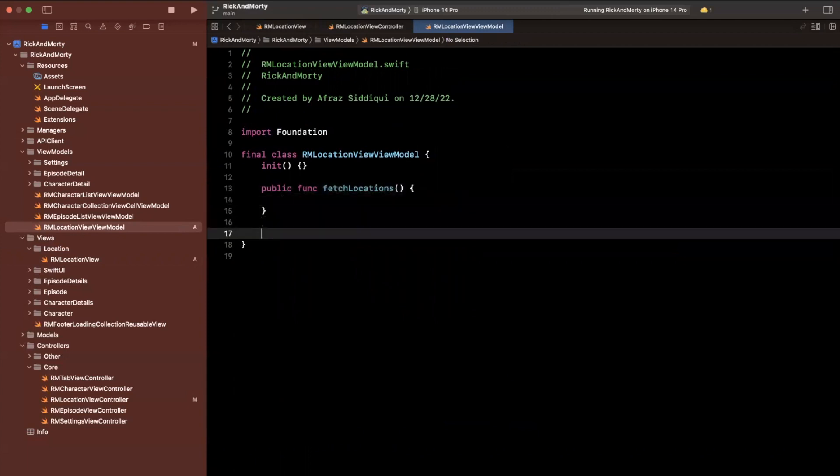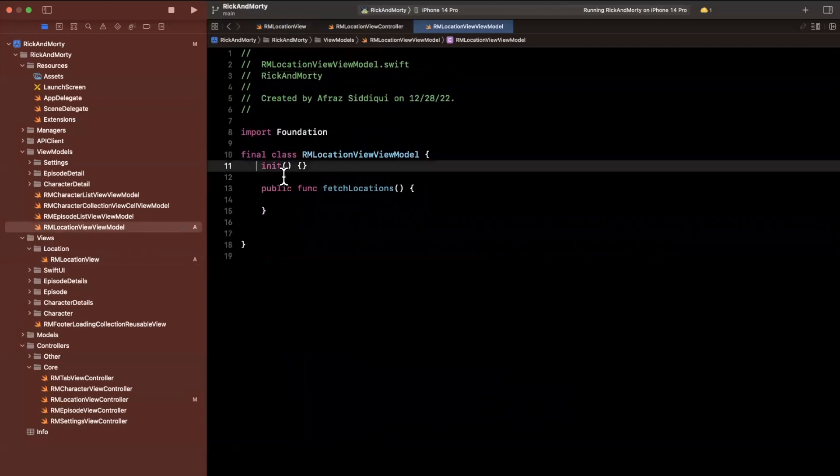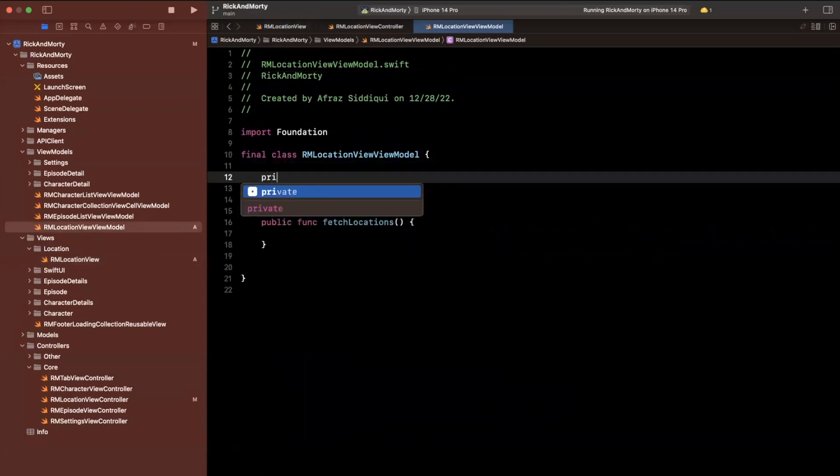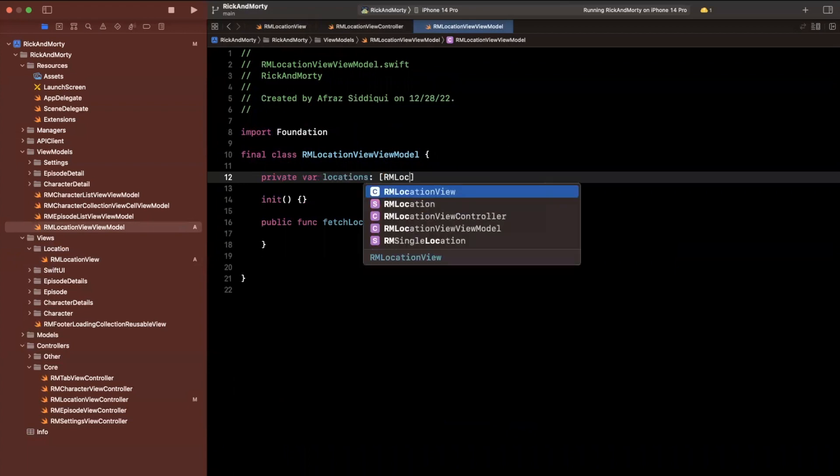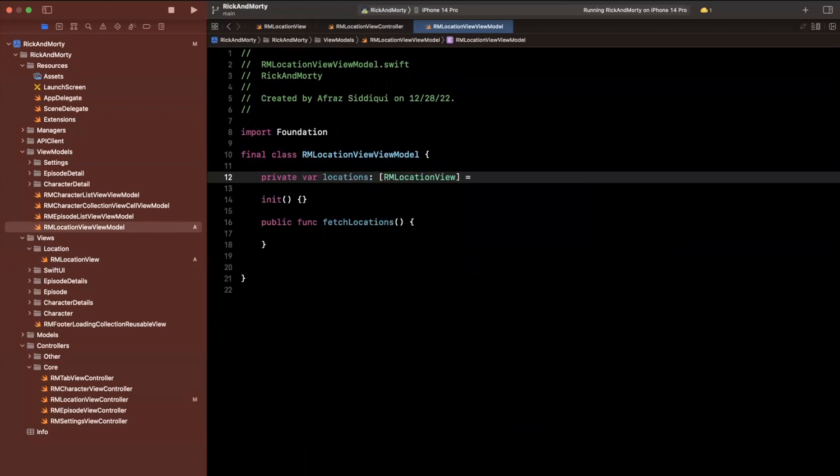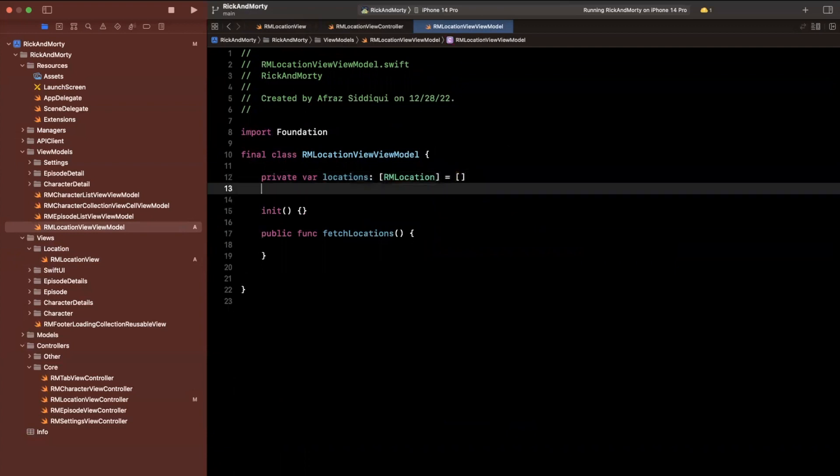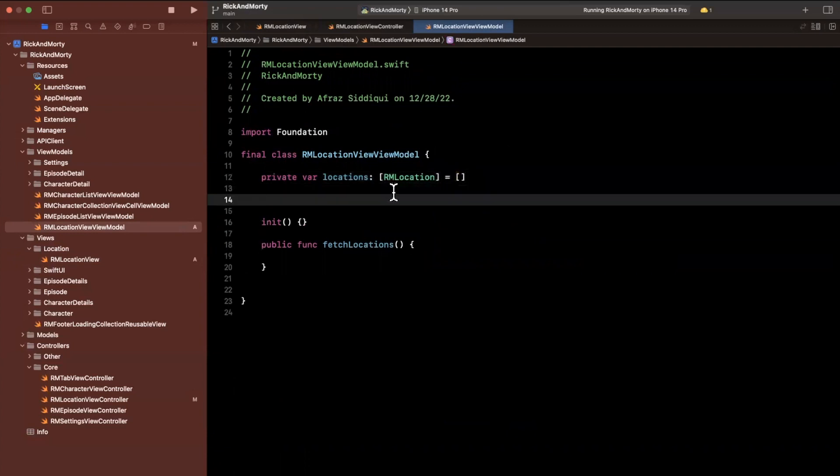We are also going to want to hang on to those locations. So here I'll say private var locations will be a collection of RMLocation. This should not be viewed, just RMLocation, which is our model. Just like we had for our actual response for characters and episodes,